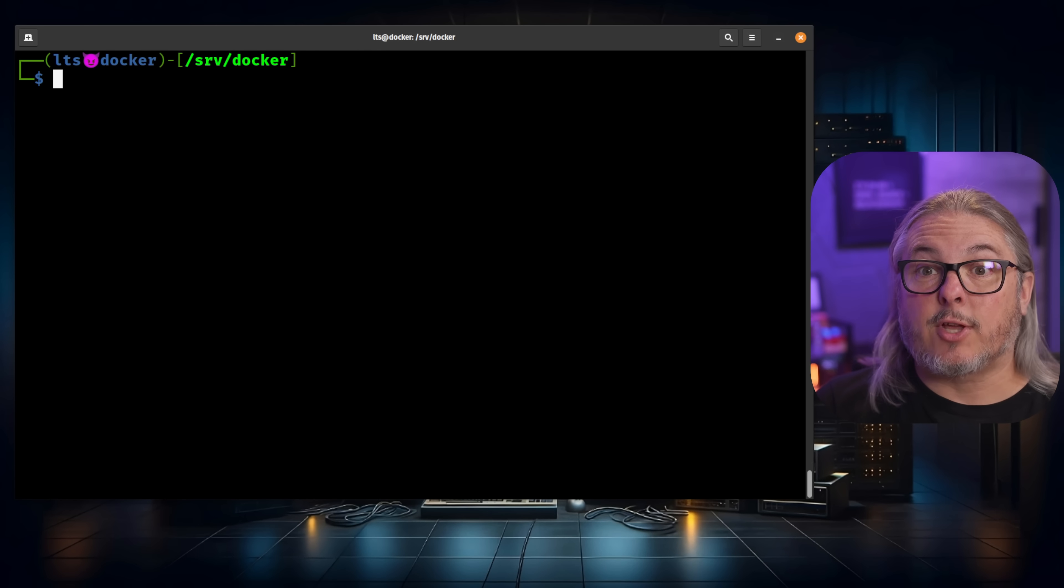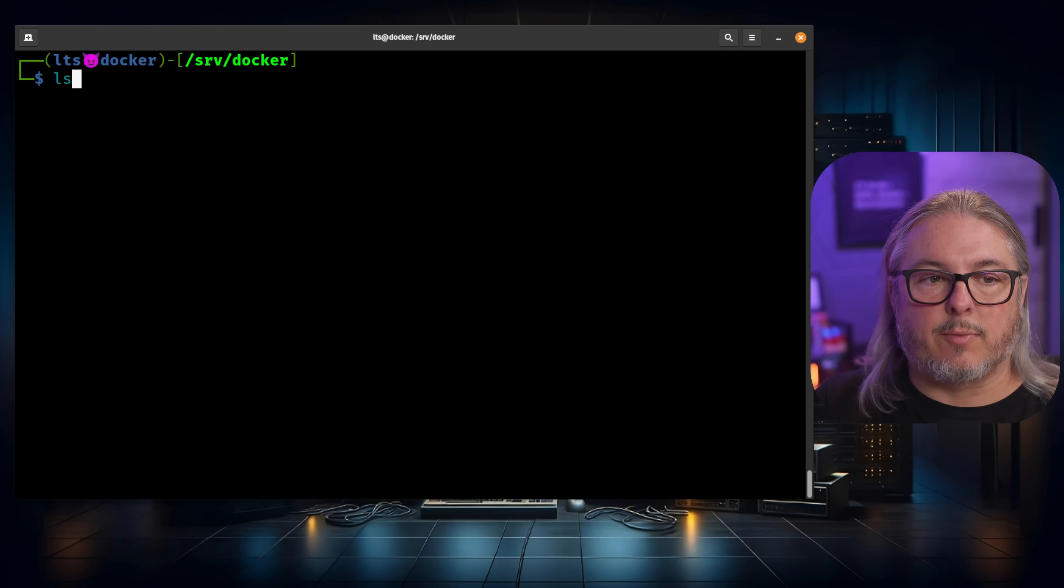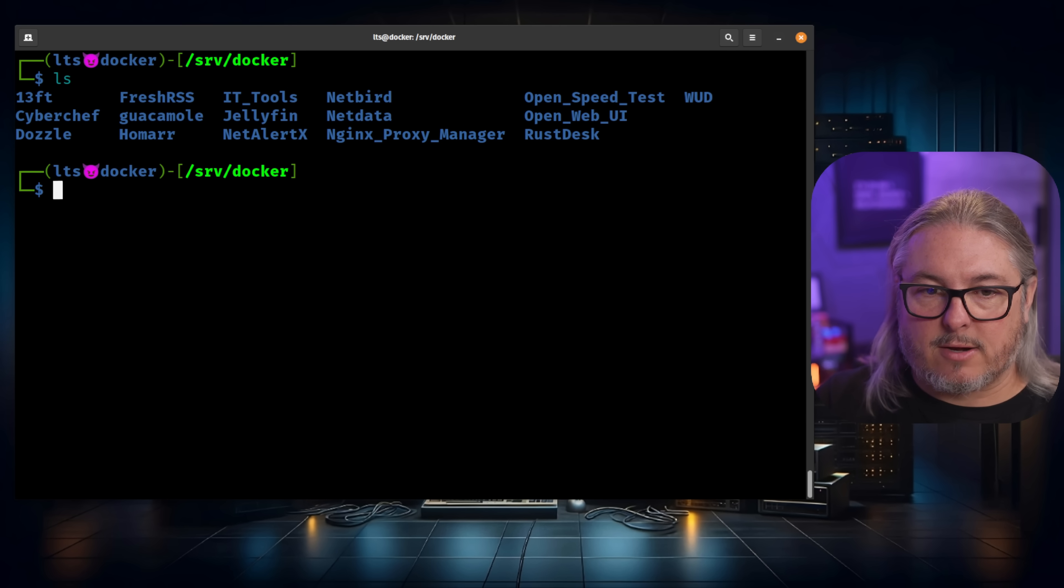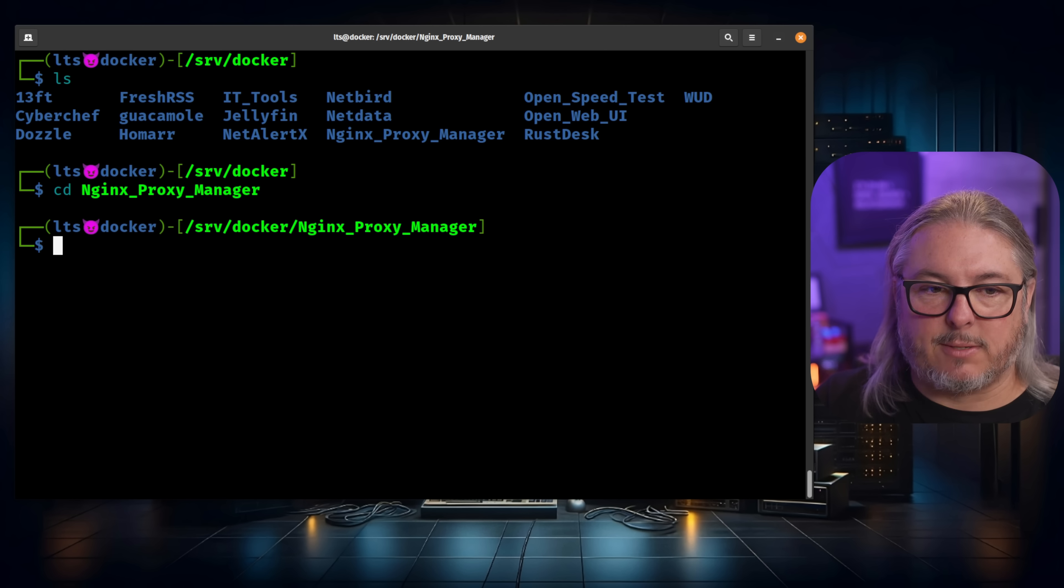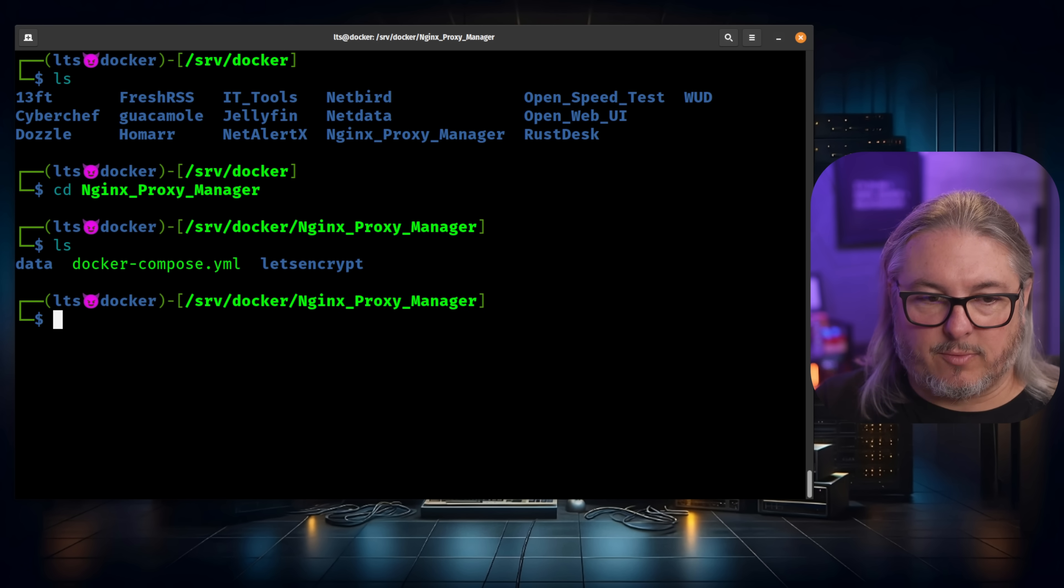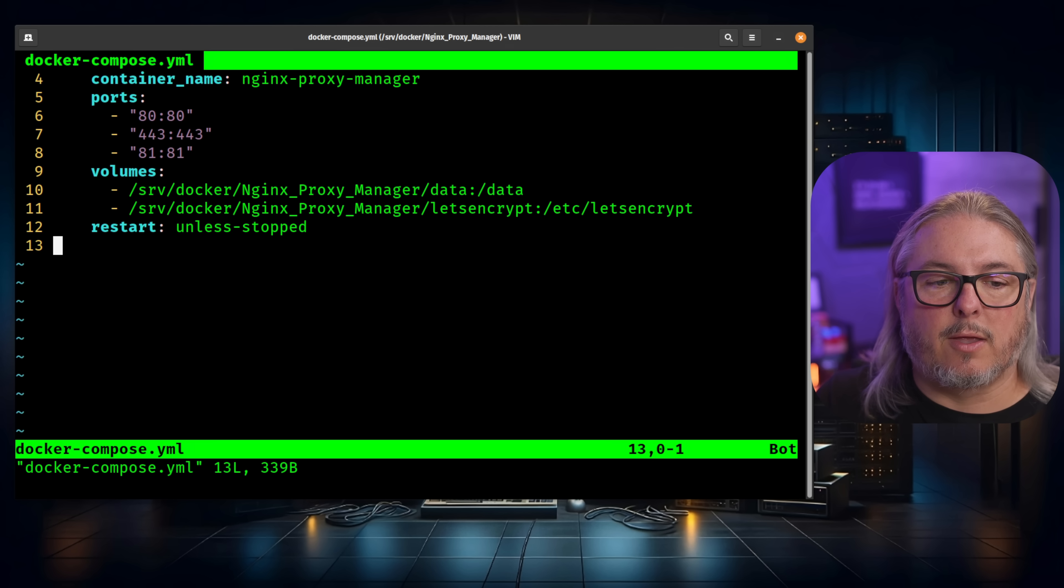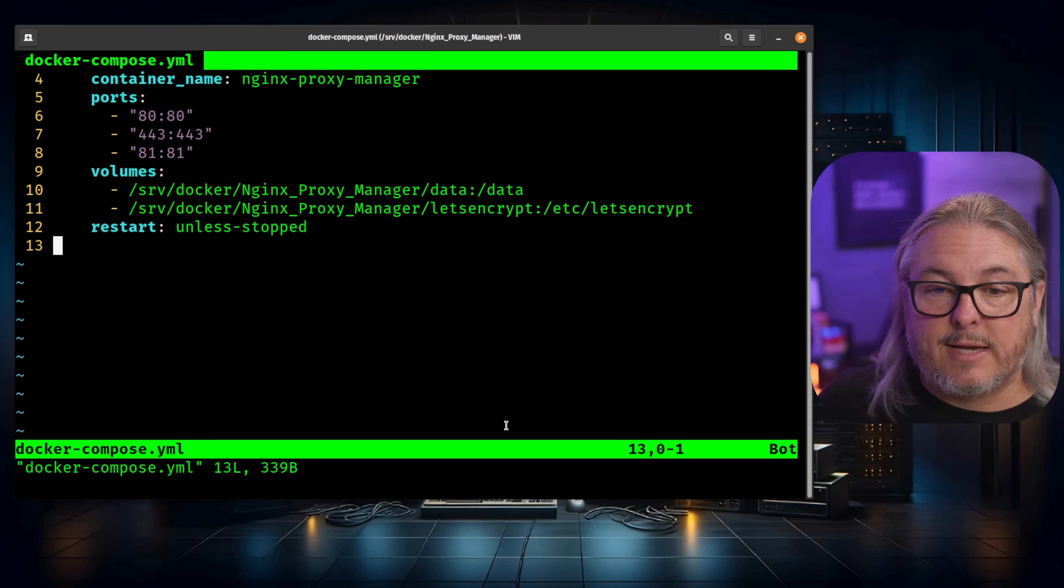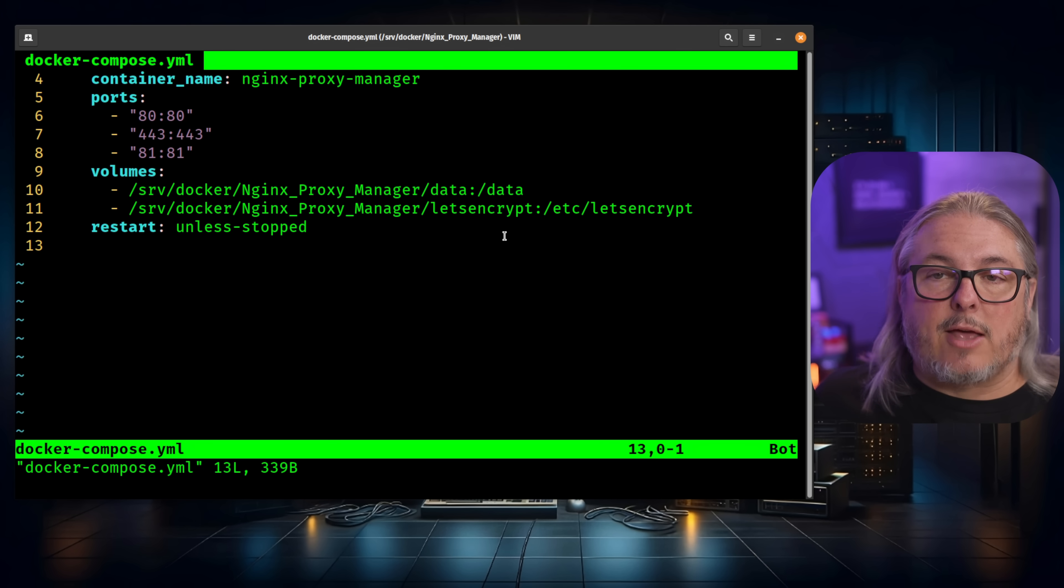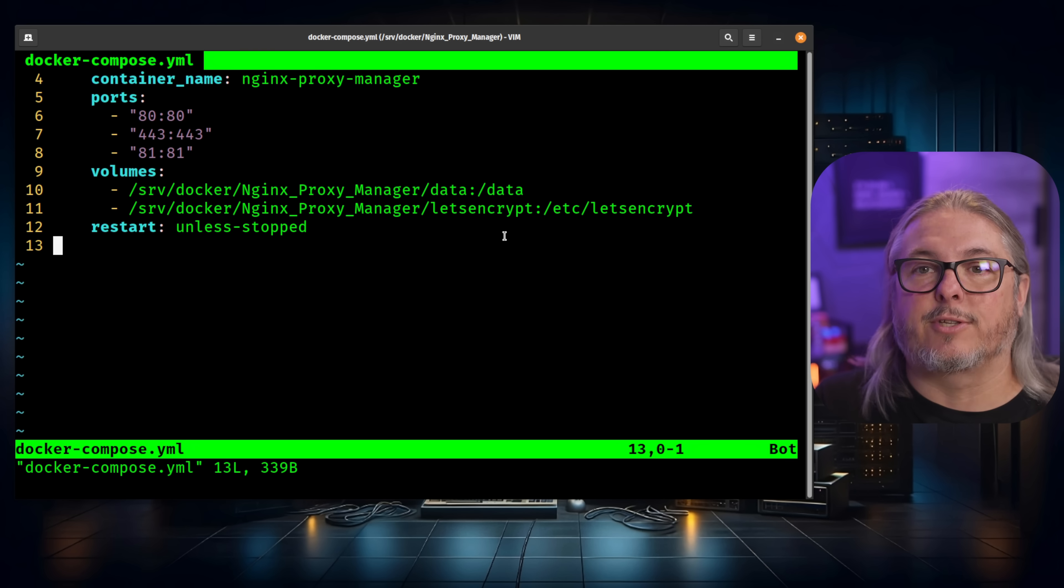Now let's talk about how I structure Docker. Everything is loaded in /srv/docker. And if we do an ls, you can see all of my different Docker containers. We'll go here to Nginx proxy manager and you can see data and let's encrypt. So if we go into the Docker compose file, you can see it's mounted to /srv/docker/nginx-proxy-manager/data, and then maps to data. This allows me to get right into any of the files as opposed to using the Docker file system.